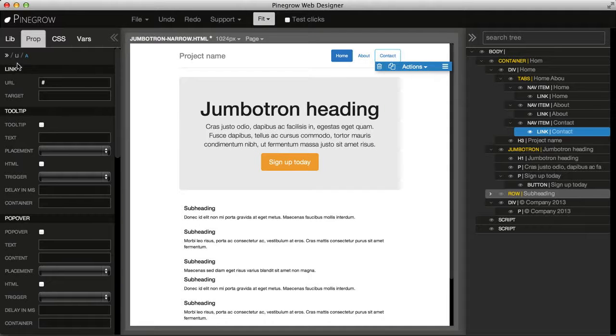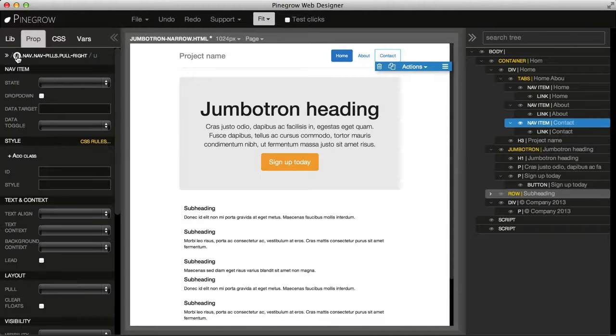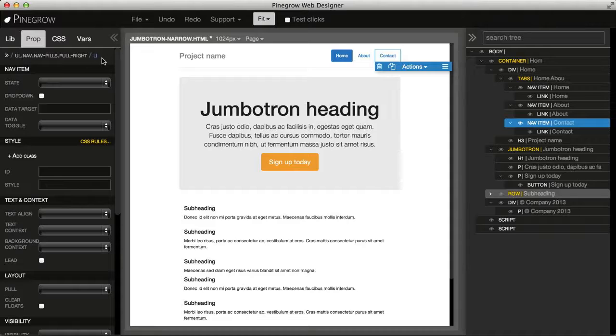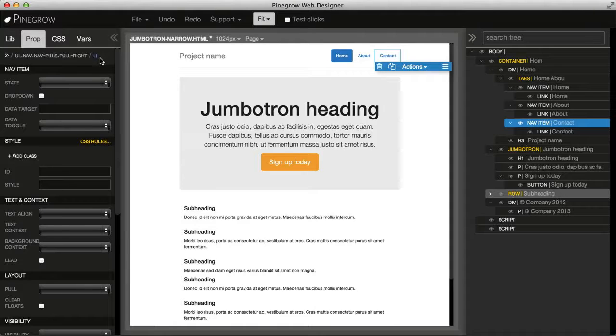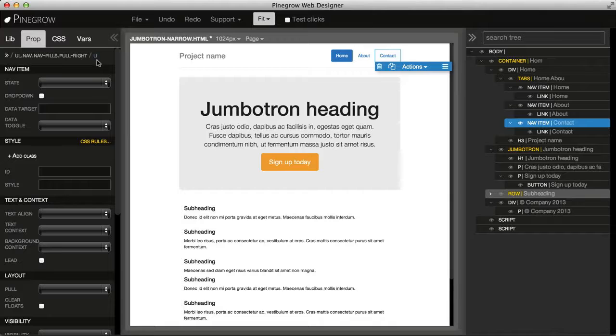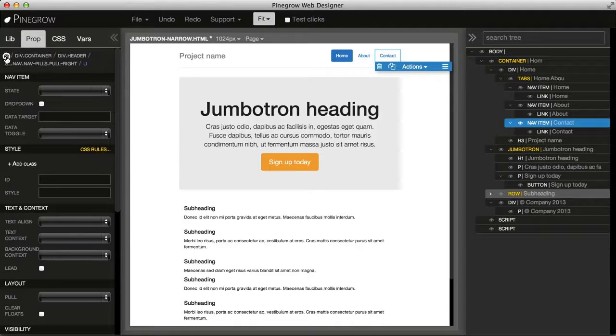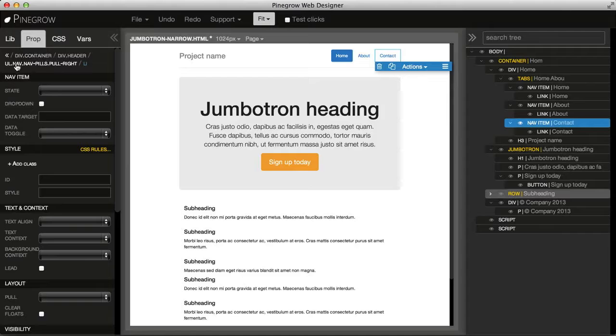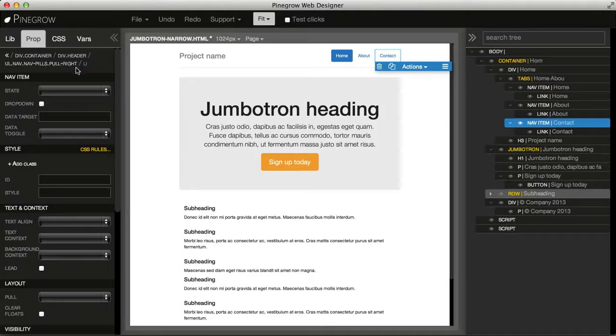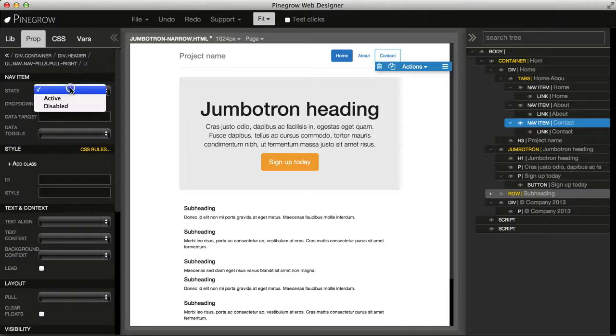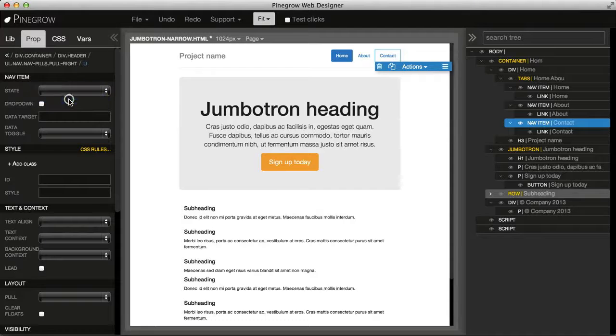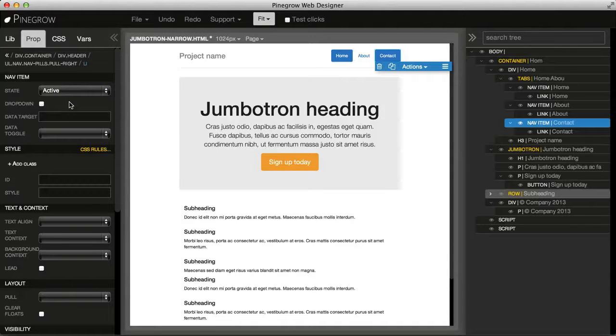We can use breadcrumbs in properties to select any element in the parent chain of the selected element. If we open these arrows, then we can see all breadcrumbs from the top of the document down to the selected element. And then we can manipulate the element's properties.